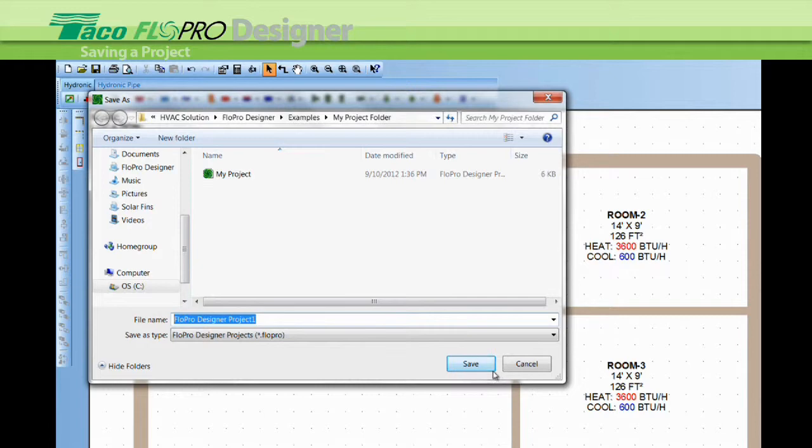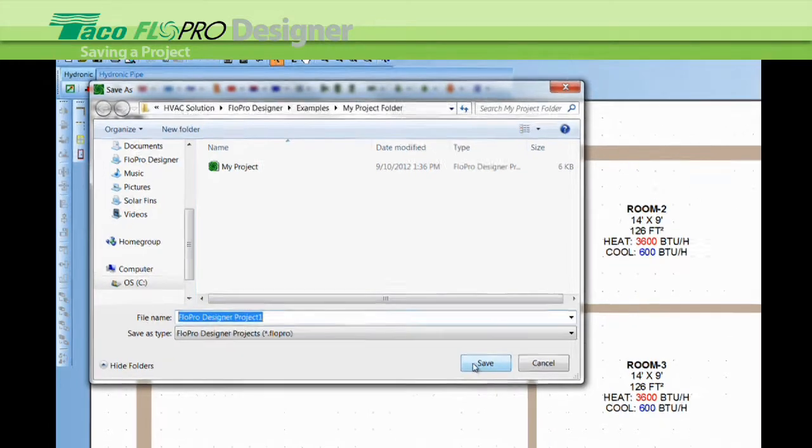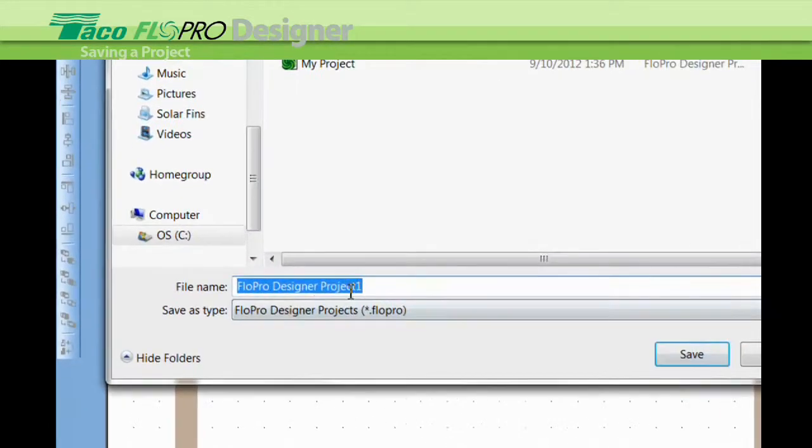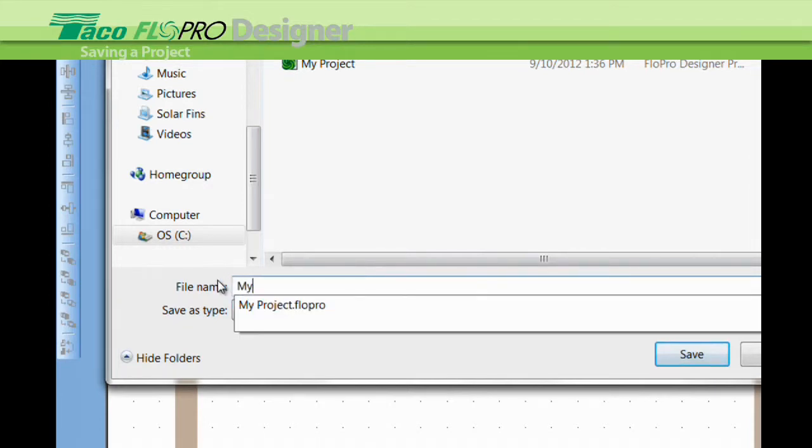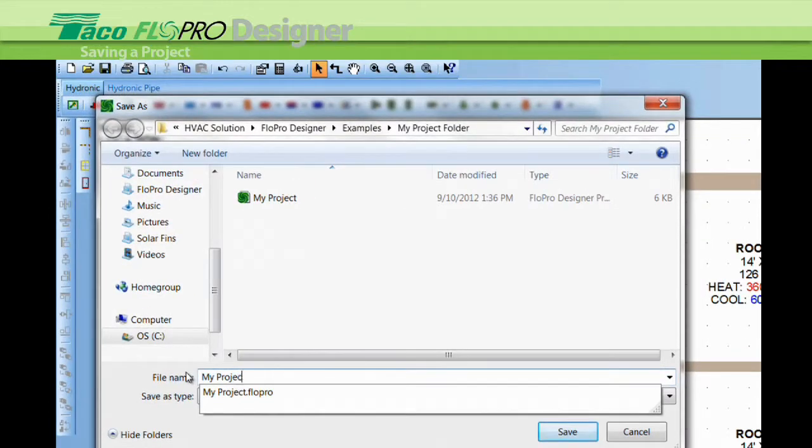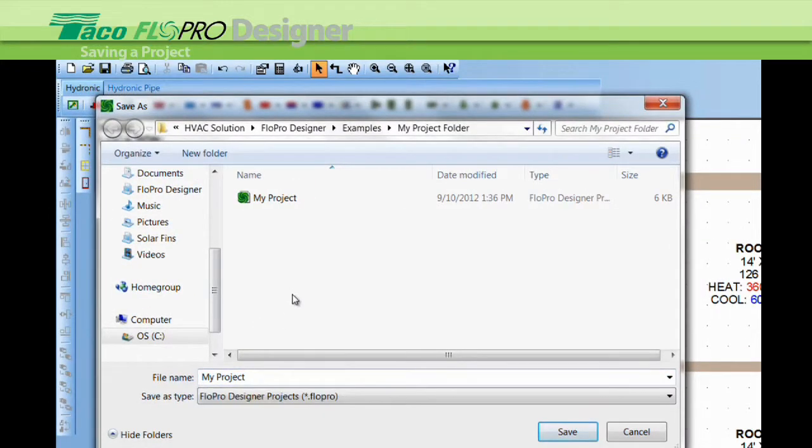Then it opens up this box here and you can name your project. So I'm going to put my project and then I can save it and it'll go into this file.